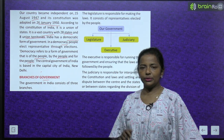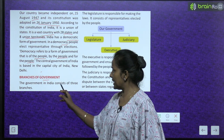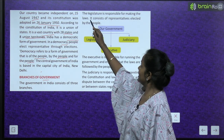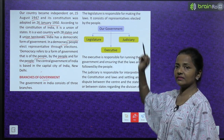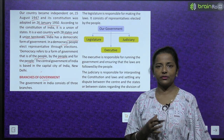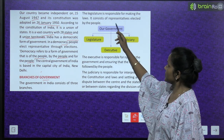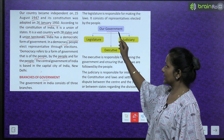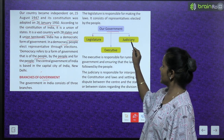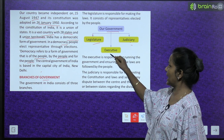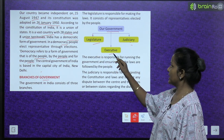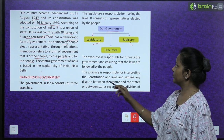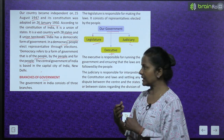Branches of government - government ki branches kaun kaun si hain? The government in India consists of three branches. The legislature is responsible for making the laws. Law banane ke liye kaun responsible hai? Legislature. It consists of representatives elected by the people. The government is divided into legislature, executive and judiciary - three parts.